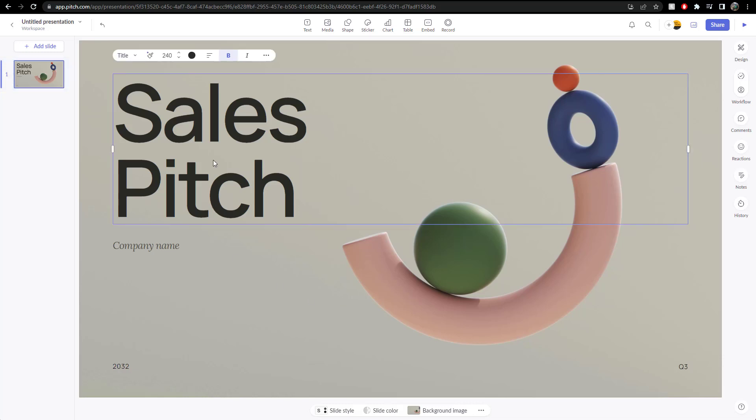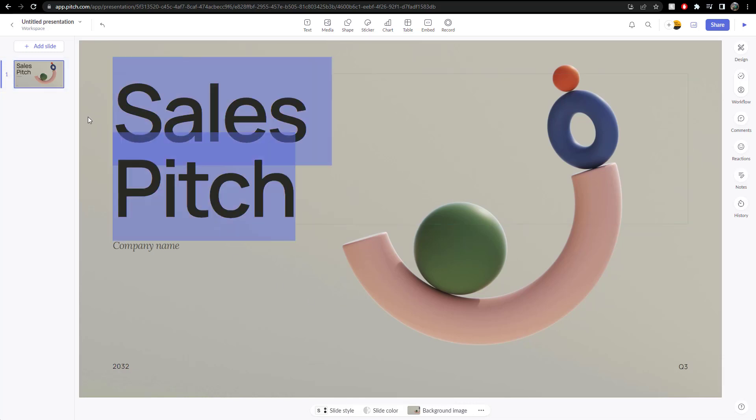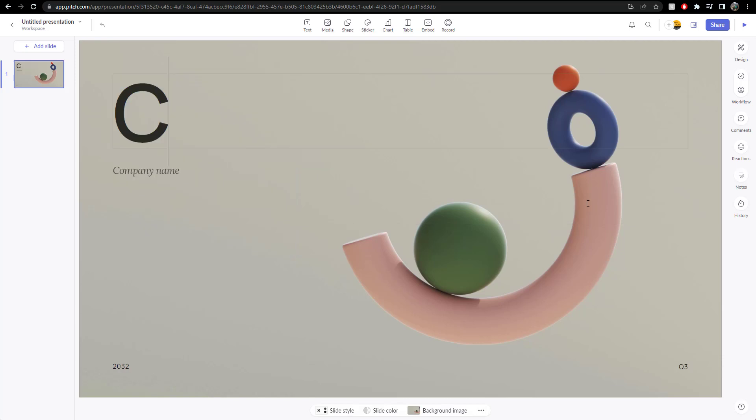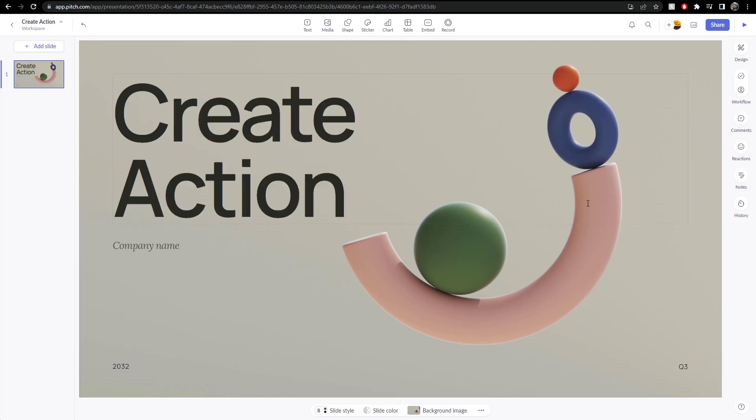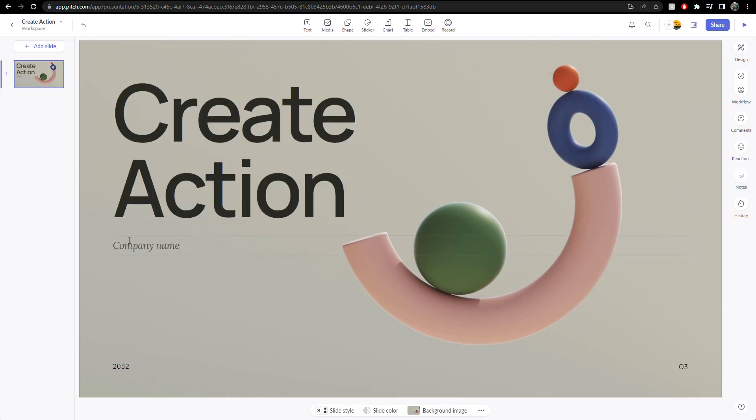Okay, so I don't want to be, create action. That's my company name. It says company name, but let's put my name in there as well. Okay, let's go with that.